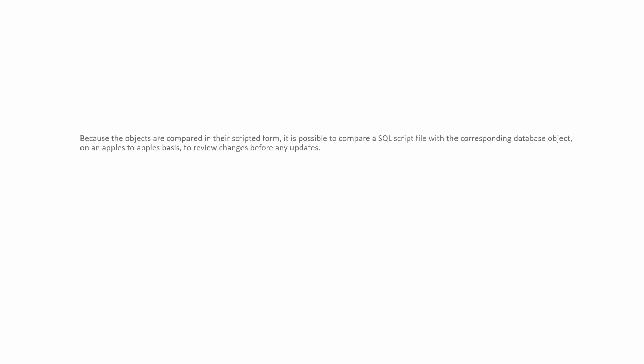Because the objects are compared in their scripted form, it is possible to compare a SQL script file with the corresponding database object, on an apples-to-apples basis, to review changes before any updates.